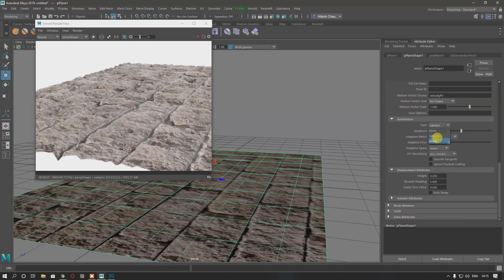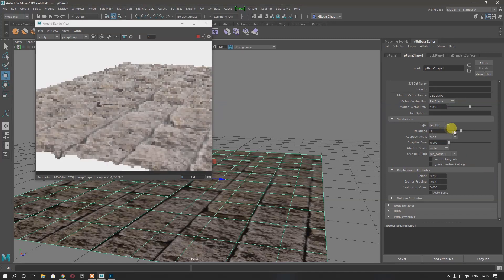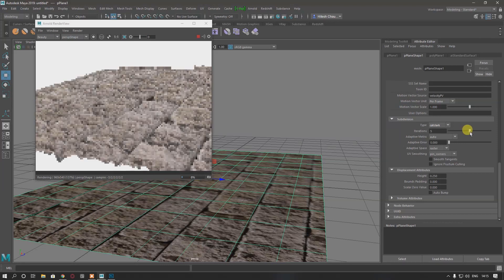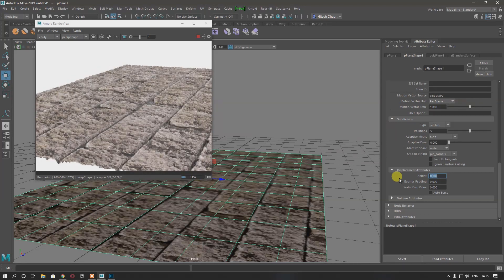In Subdivision Type, try different options for better results. I'll set Iterations to 5 and decrease the Height value to 0.1. Now I have better results, but I think it's a bit much, so I'm going to decrease the height value a bit — to 0.07.